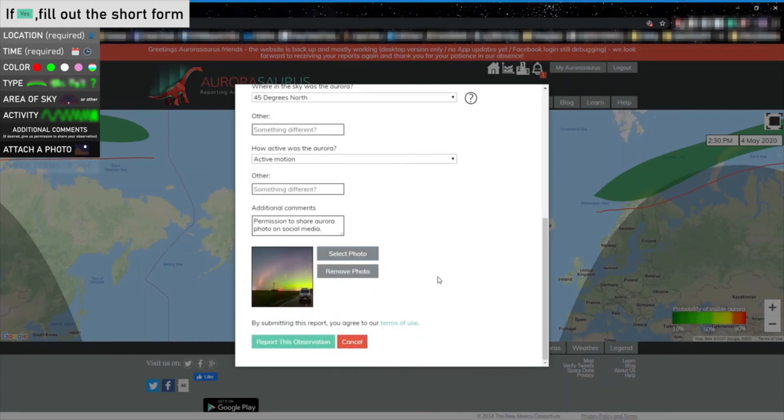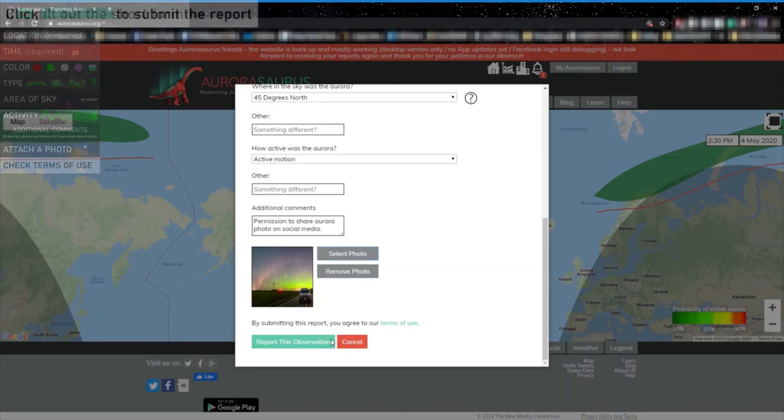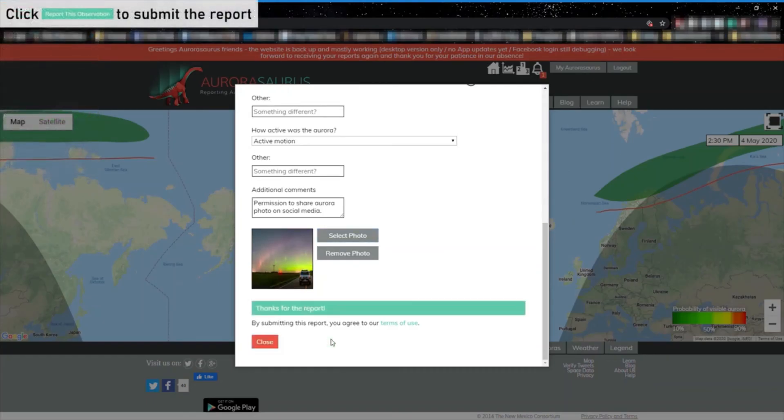Once you are done with everything, check the terms of use, click the report this observation button, and your report will show up on the map in a short time.